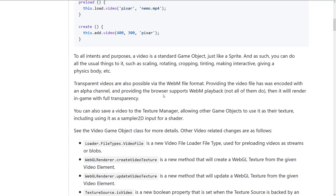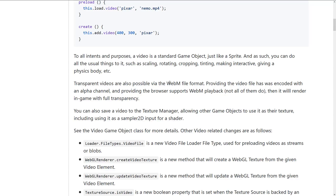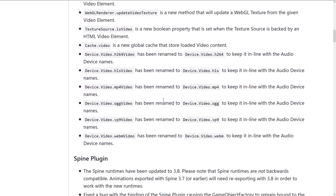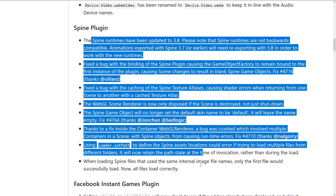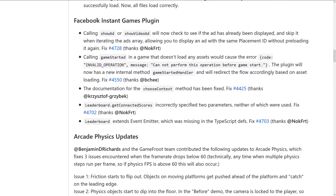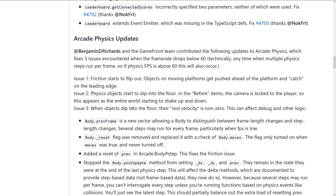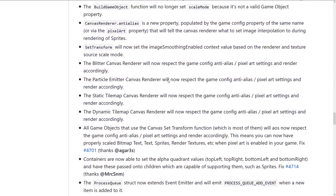Unfortunately, WebM for transparent video is only available in a subset of browsers, but that subset includes Chrome — which means it works on pretty much everything Chromium-based, and now that Edge is on Chromium, WebM support should become more ubiquitous soon. There are more details on how the video object works, updates on the Spine plugin including bug fixes and process changes, Facebook Instant Games plugin got some new features, and arcade physics got fixes including friction issues where physics objects were dipping into the floor and causing non-zero rest velocity affecting debug and other logic.